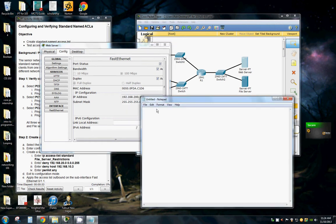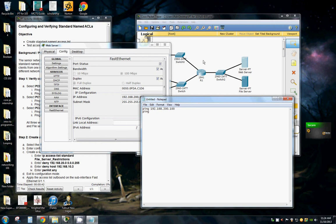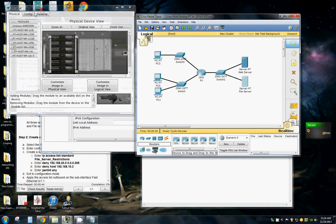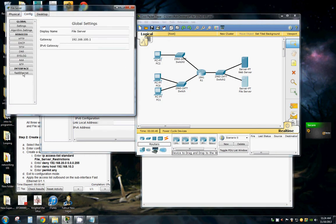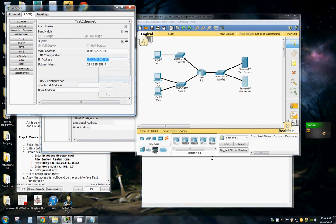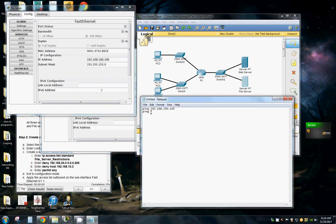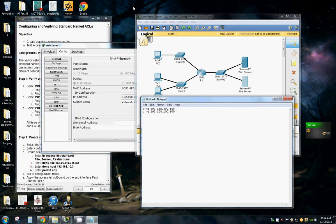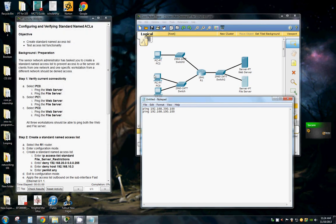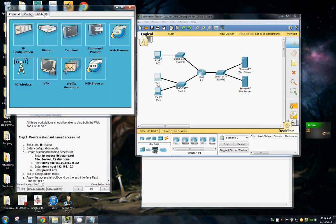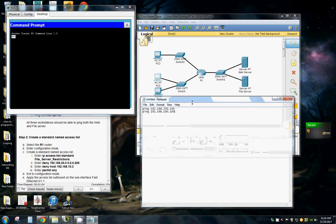Type in the IP address for our file server. Close the servers down, so we have their IP addresses, and we'll start with PC0. Go to the desktop, the command prompt.